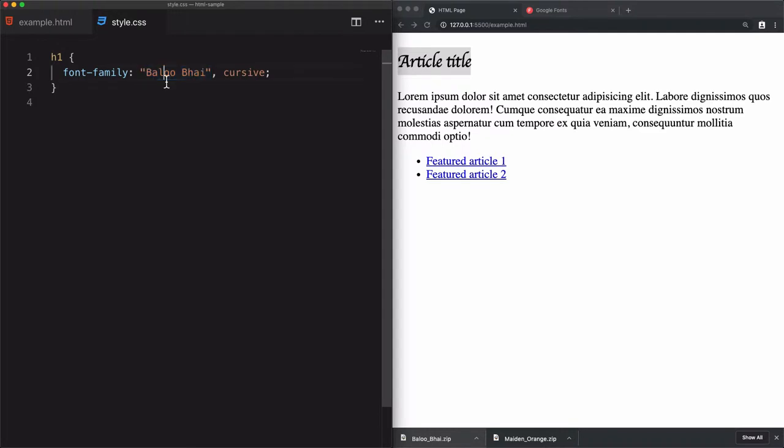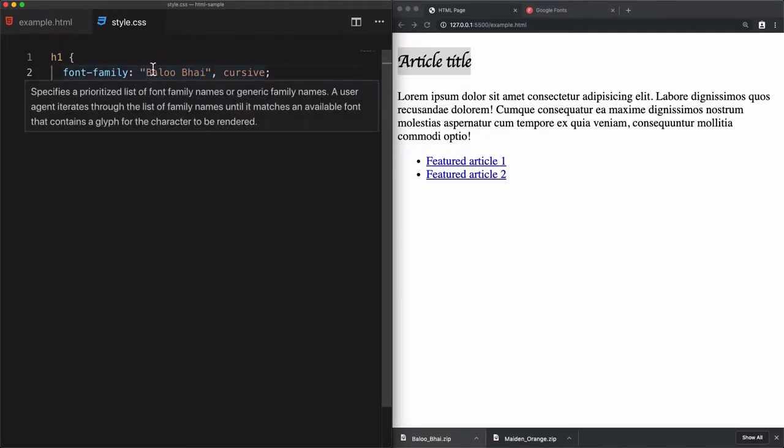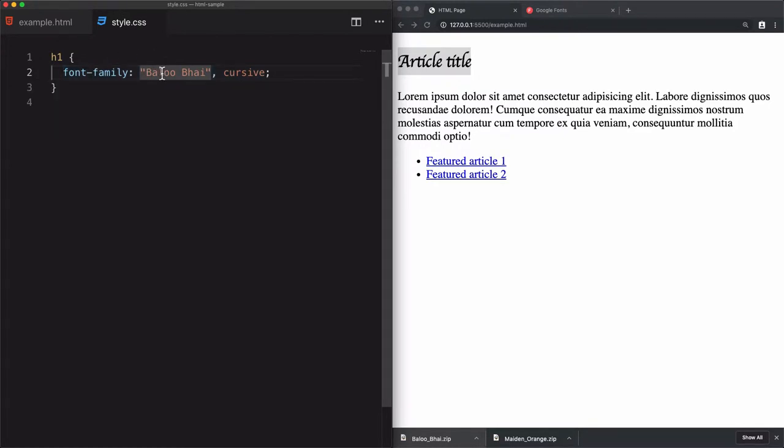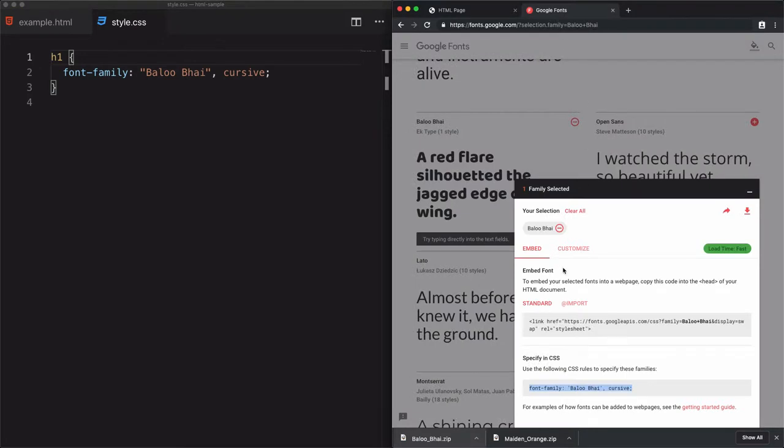Why? Because this Baloo Bhai doesn't exist first in my machine, and I'm not telling the browser where to find it. For that, I just need to specify it by using two methods.